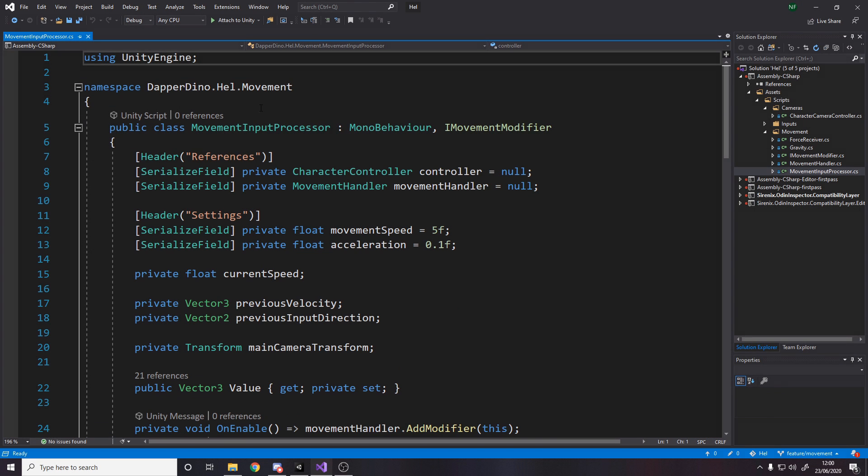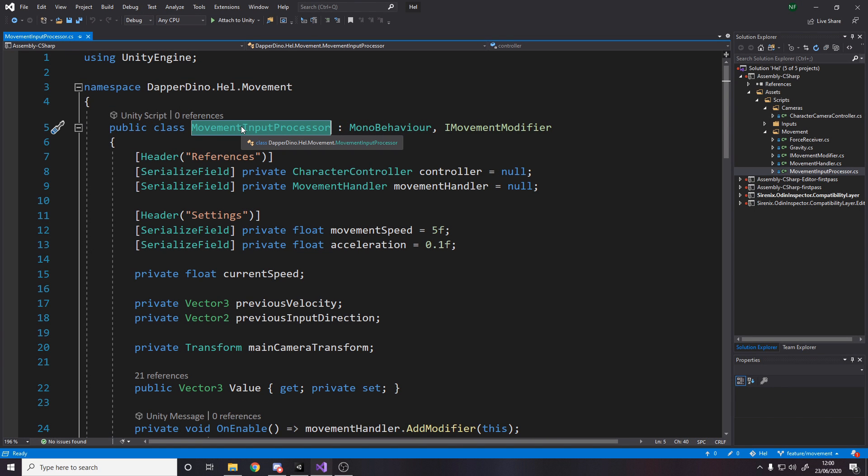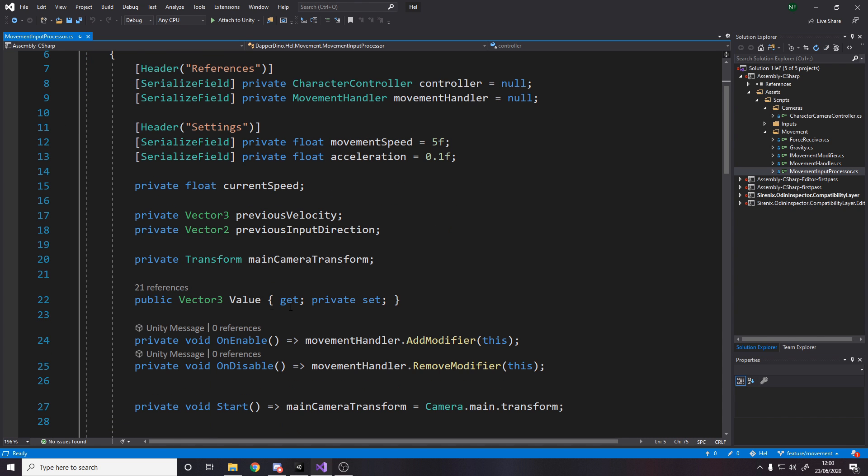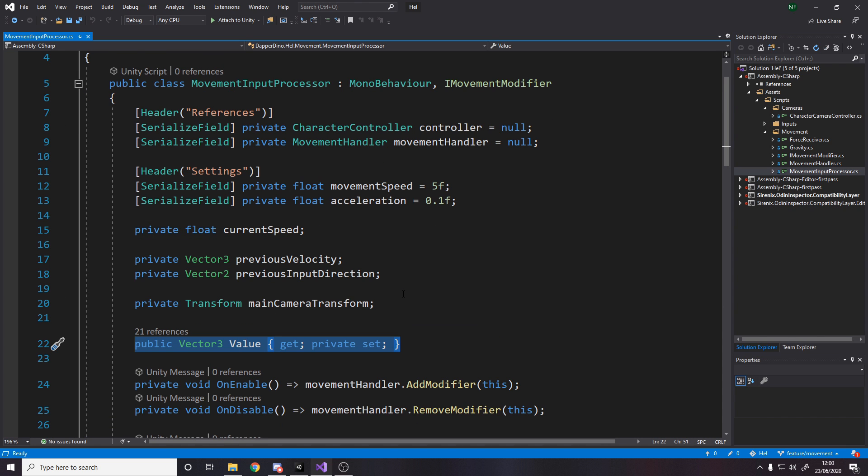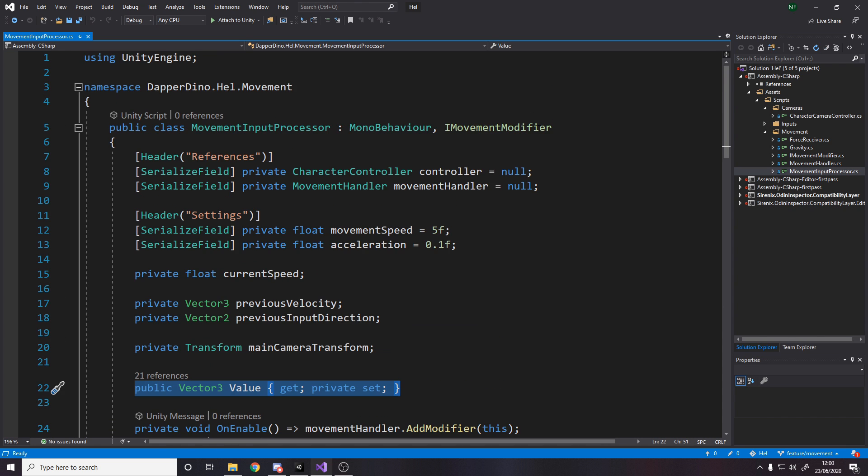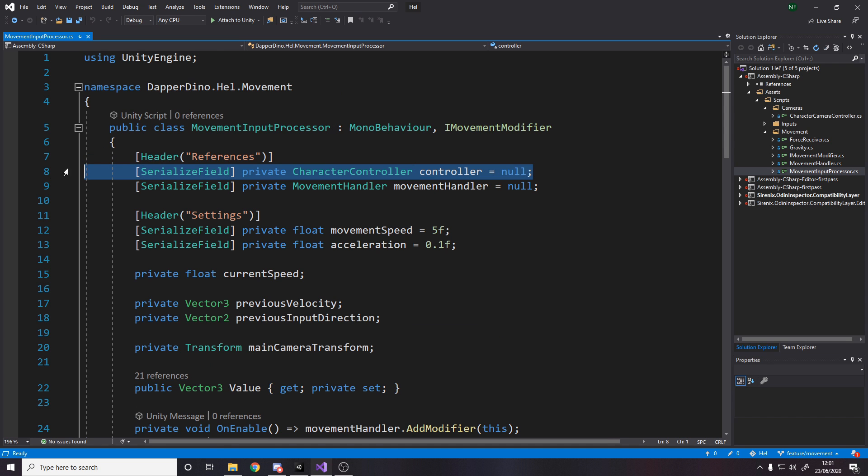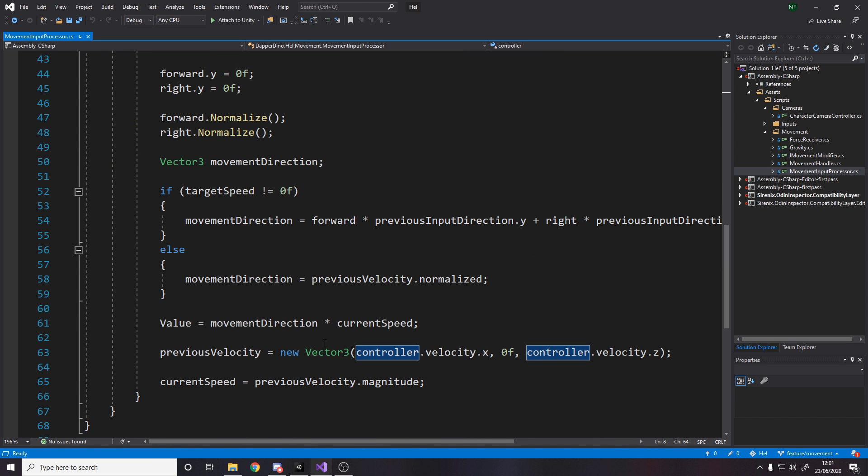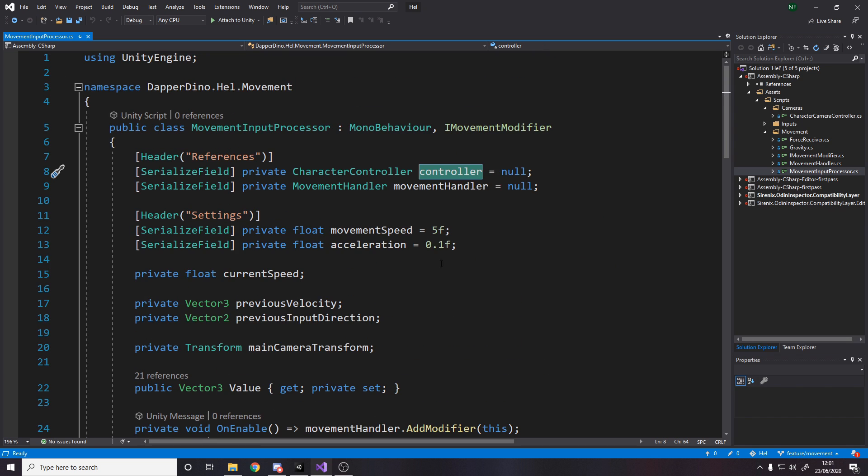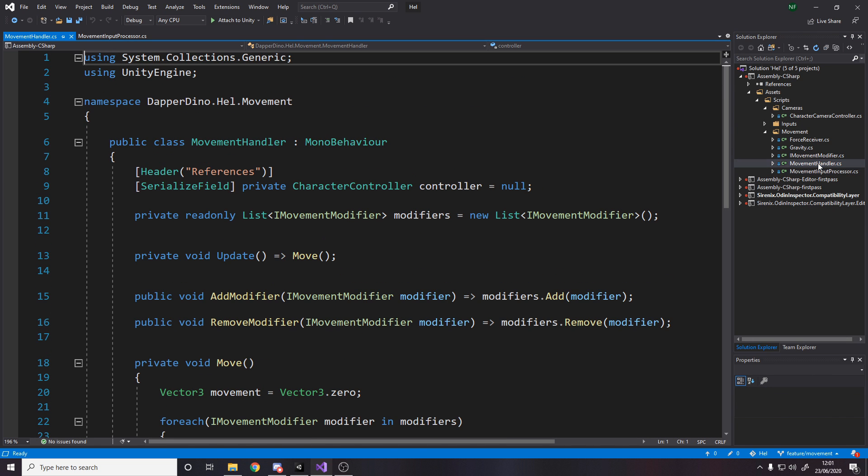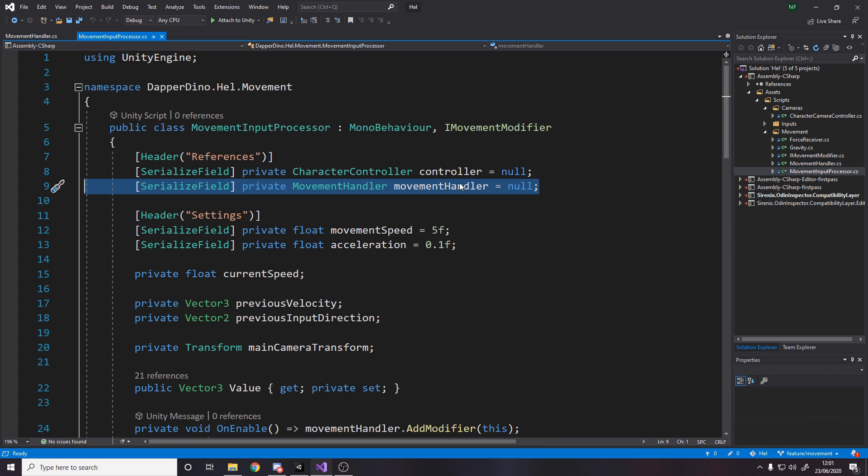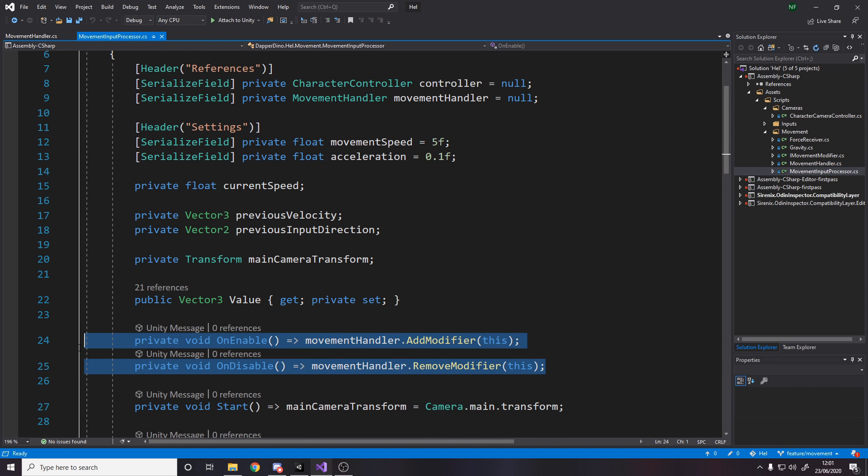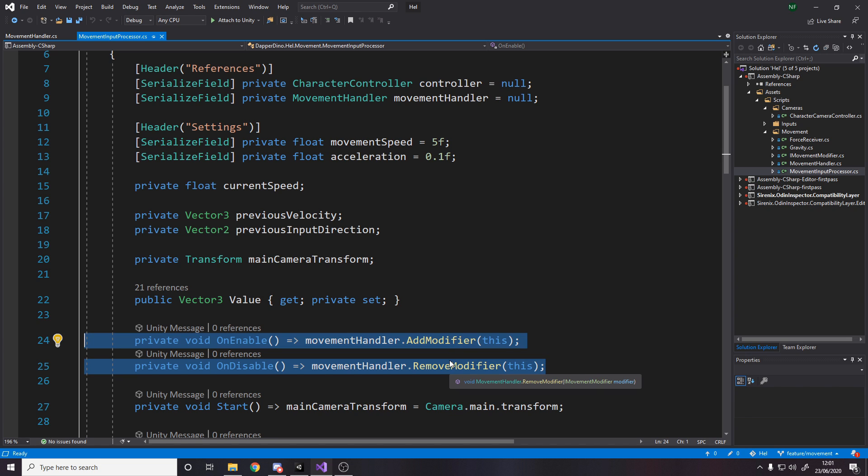The kind of stuff we have reference to, we have reference to the character controller to grab its velocity down here somewhere, yeah, down there. We have reference to the movement handler. That's the thing I just showed you. The movement handler. The reason we have reference to that is in our on enable and on disable, we add ourselves to that list and remove ourselves from the list. Now, technically, all of these different movement modifiers have the on enable add on disable remove. So I could actually make a base class and just have that in there. So technically, yes, I can abstract that down into that class just to get it away from here, but it's fine.